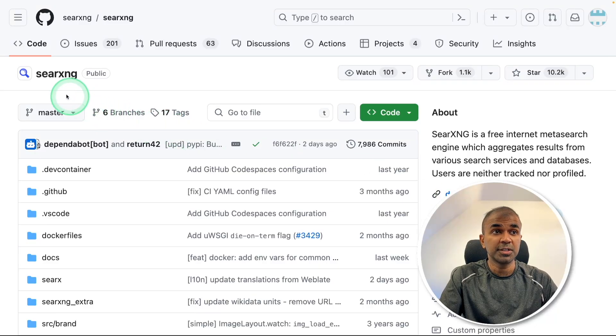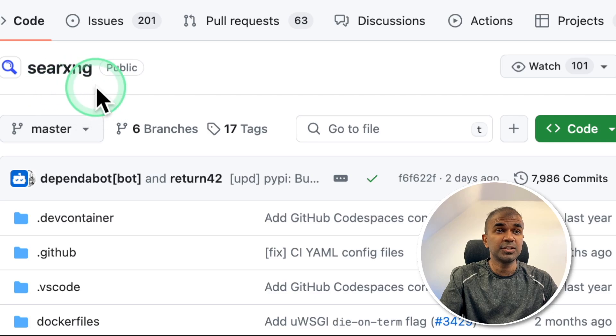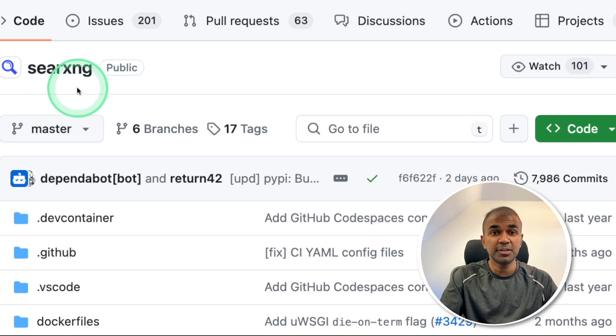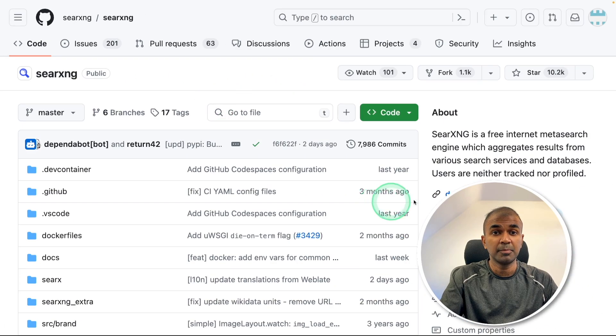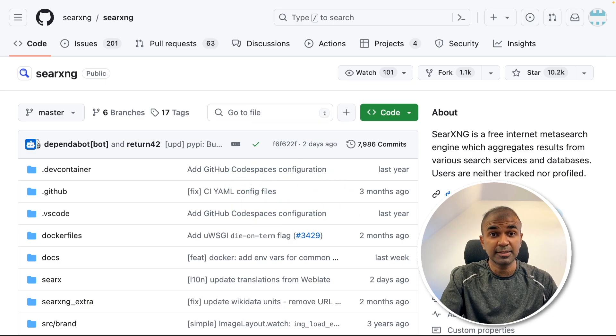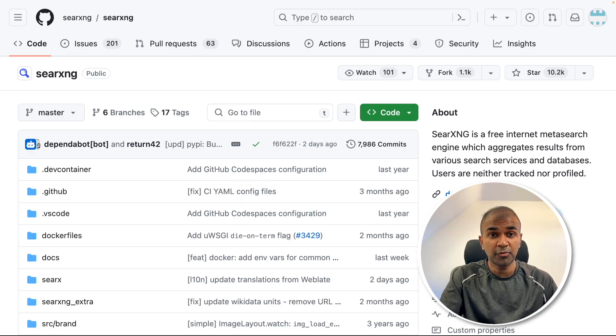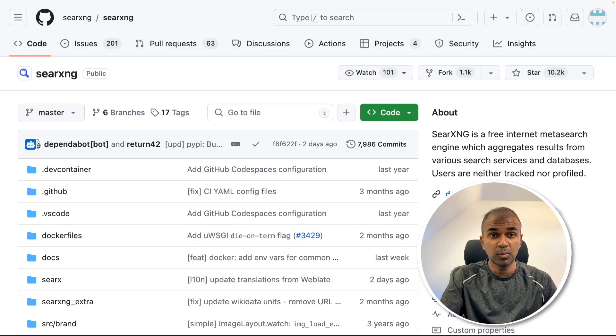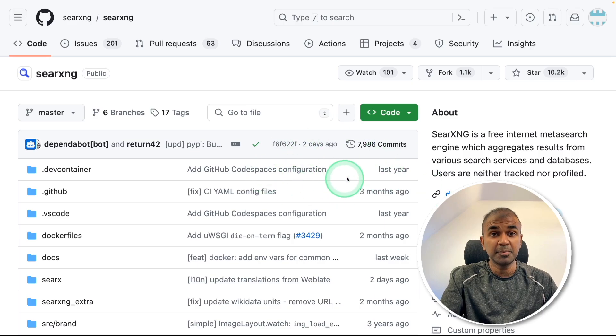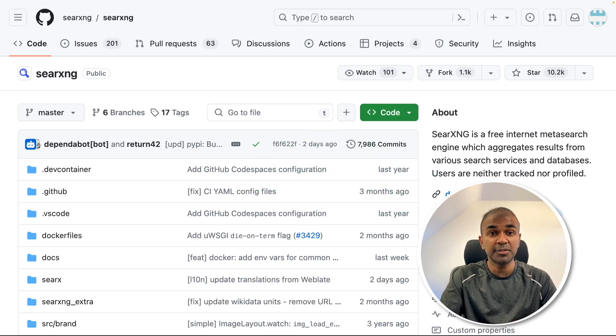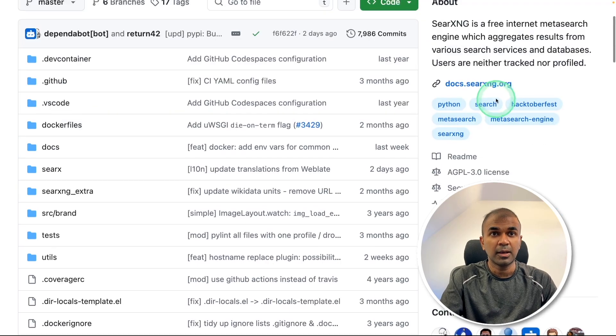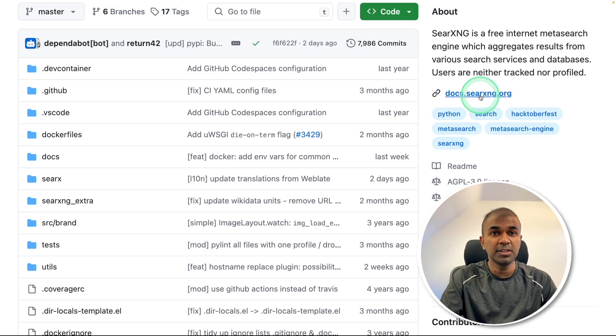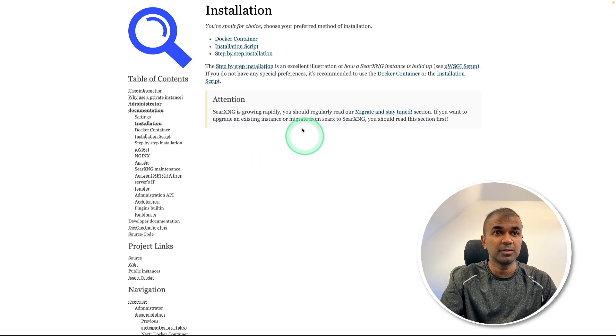One more thing to note is that we have search XNG that is the main search engine which powers perplexica. So you might need to install this as a third step apart from running the front end and the back end to make it work. This might be complicated for non developers. So it's better to use a Docker version if you're a non developer, and you got all the installation steps in this document file.